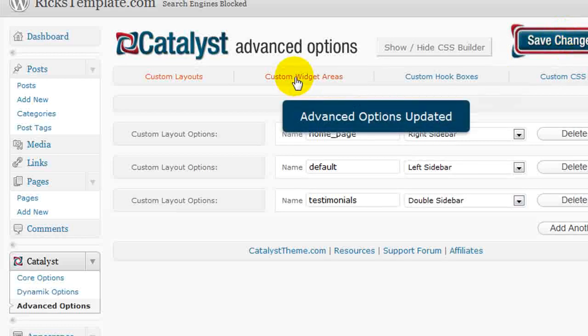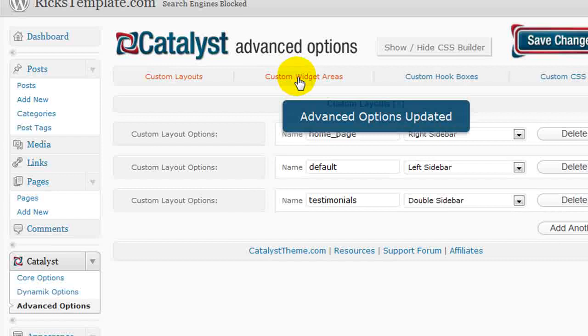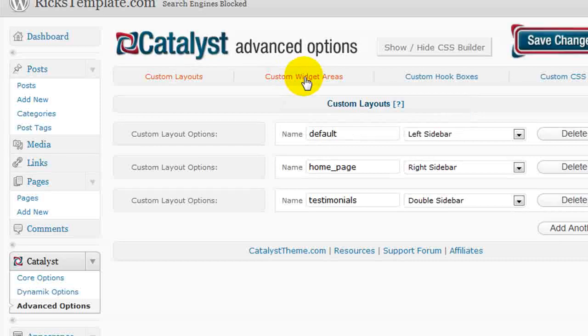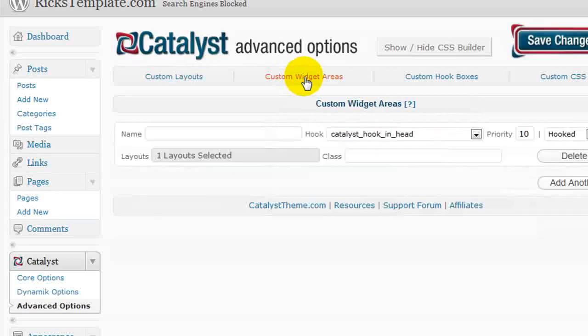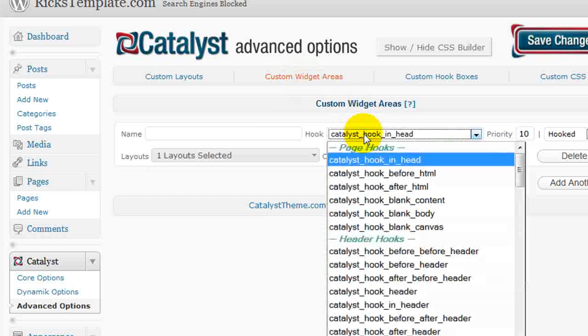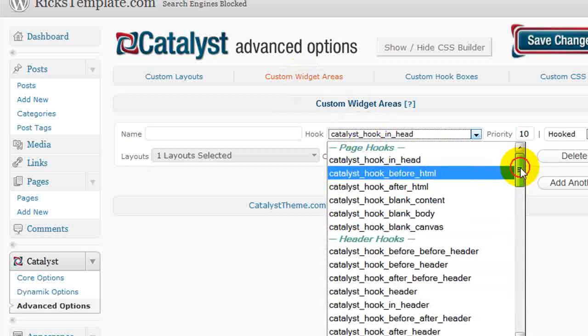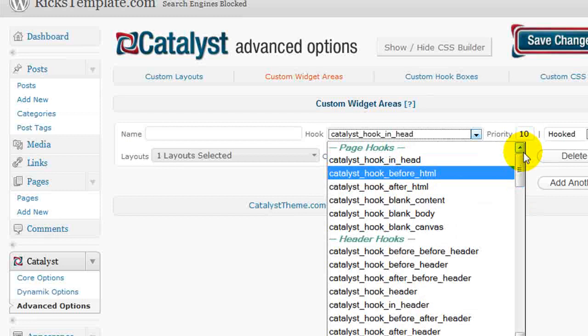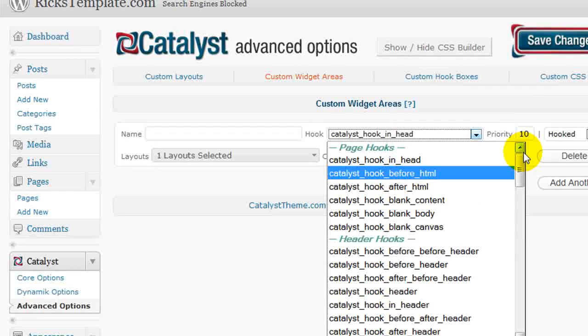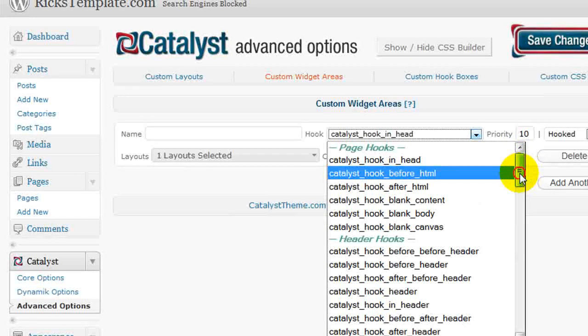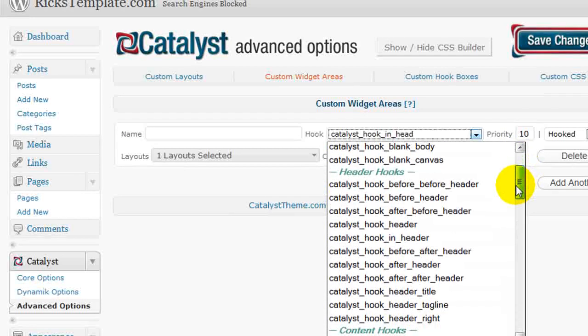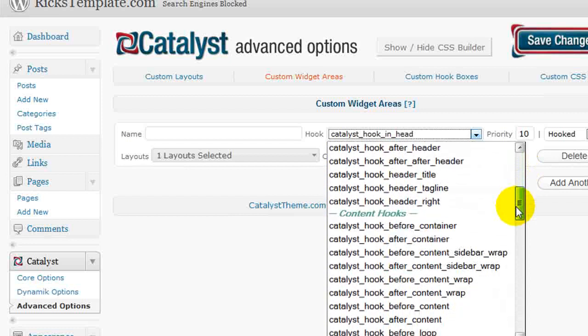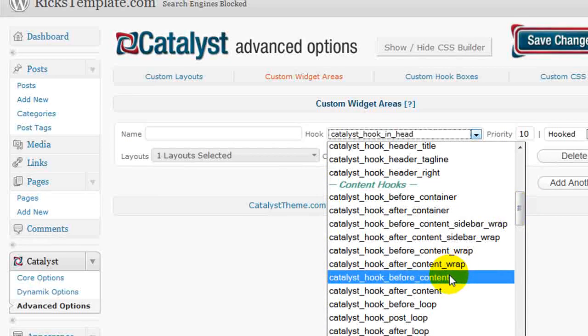In addition to that, you can create custom widget areas. Now widget areas allow you to define a portion of your blog theme that you want to make a widget. And Catalyst comes with a big list of hooked areas, that's these, that show you where these appear within a standard post. So for example, if I wanted to create a specific widget area that contained a list of recent posts, popular posts, and recent comments, and I wanted that to appear at the top of my blog content on my archive page, I would scroll down and choose the hook that put this before the content.